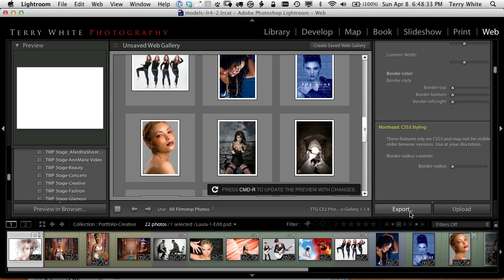Once I did all those things I just simply clicked export, pick the location on my hard drive, and it basically created an HTML folder containing this gallery, all the thumbnails, all the images, all the CSS, everything ready to go.